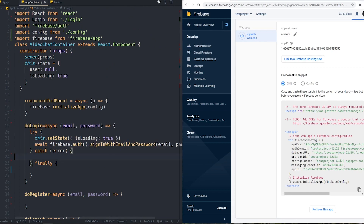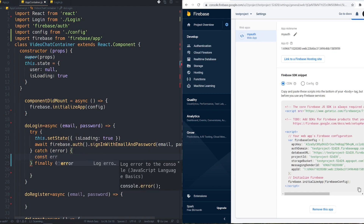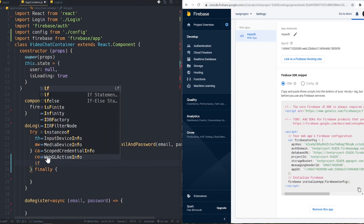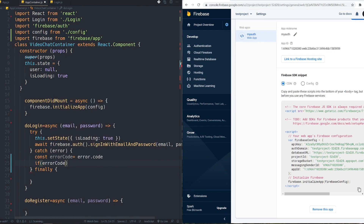If we get any error inside the catch block it means authentication was not successful. If we reach the finally section it means authentication completed and the user is logged in. Inside the catch block, I check if the error is user-not-found. I get the error code via error.code and check if it equals auth/user-not-found — you can find these keys in the Firebase documentation.